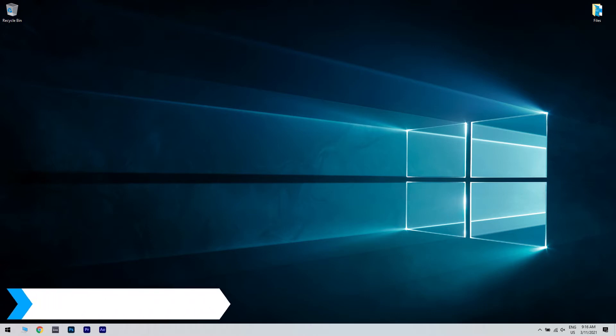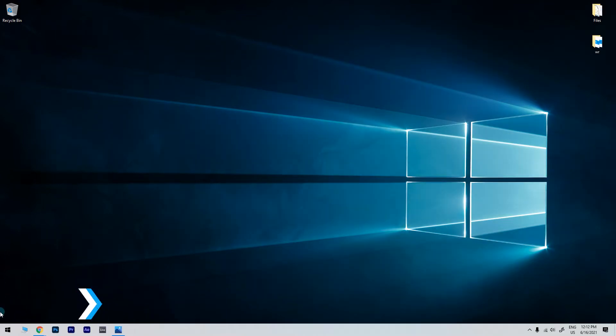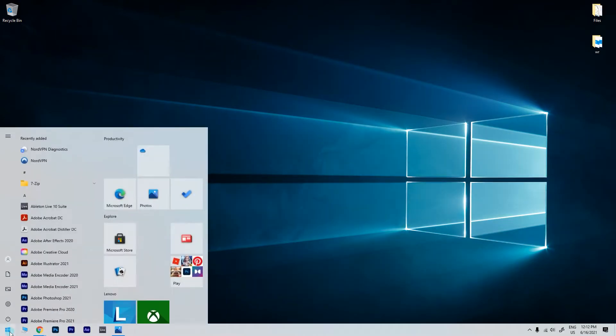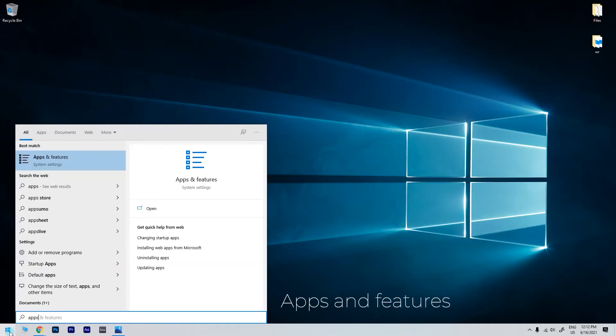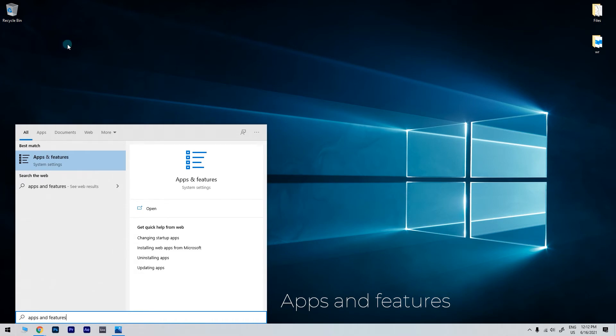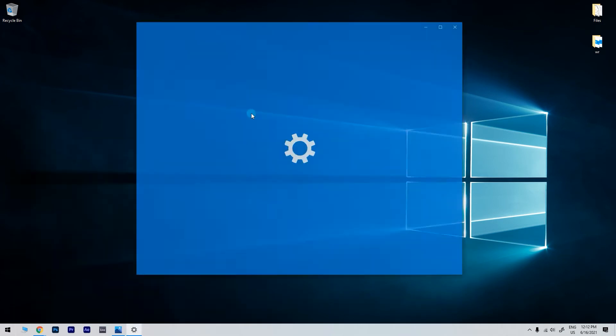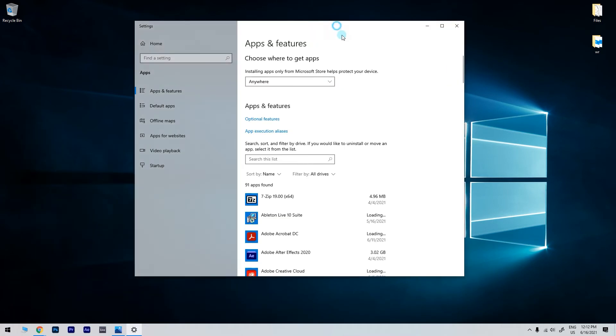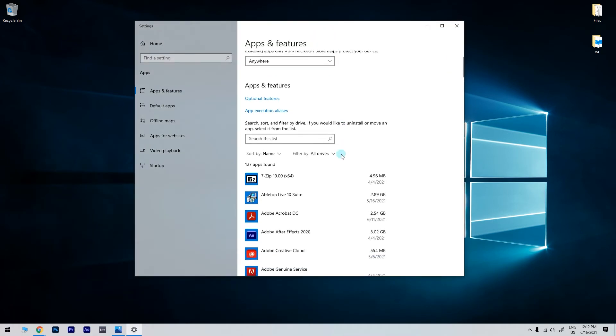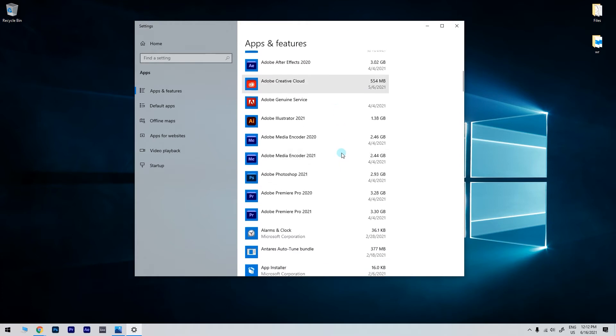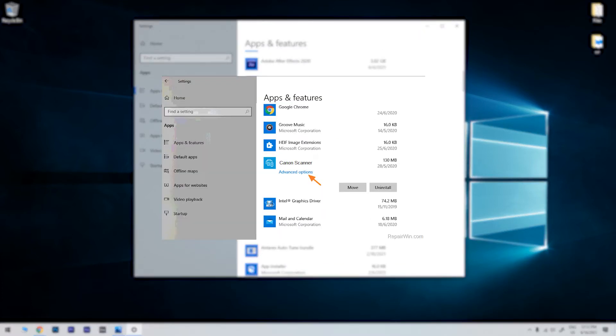The first solution is reinstalling the Scanner software. To do that just click the start button in the lower left corner and simply type apps and features. Then click on apps and features. In the following window just navigate through the programs until you find the Scanner software, click on it and then click uninstall.